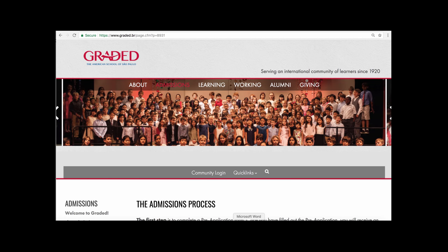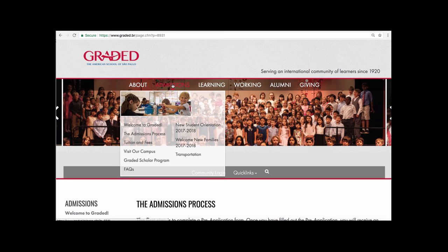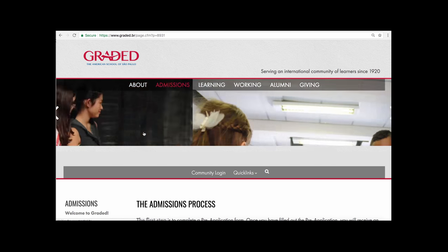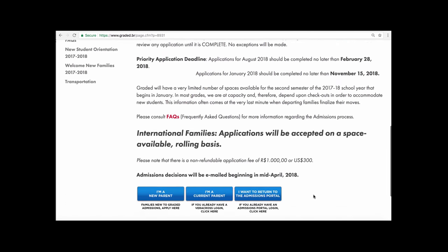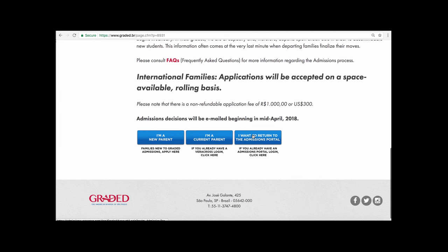To access your student's records, you need to first go to the Graded website — that's www.graded.br. Once you're on the Graded website, click once or rest your mouse on the word Admissions, then slide down and select Admissions Process. From that page you can scroll down and select "I want to return to the admissions portal."